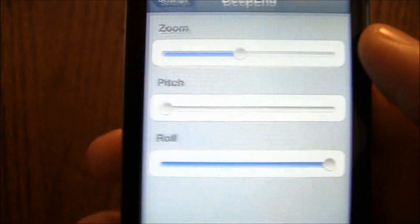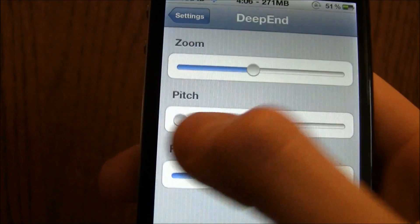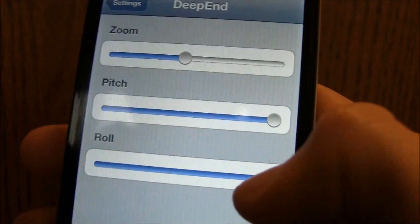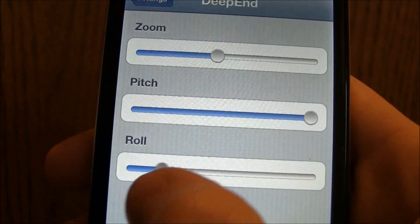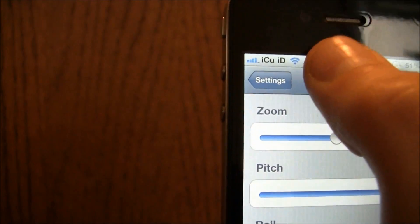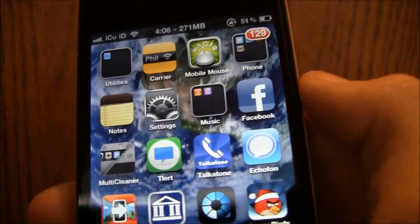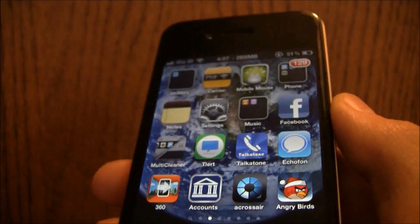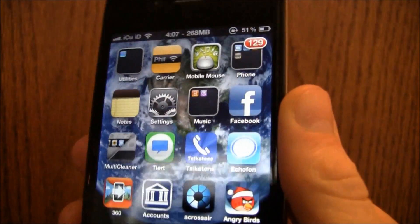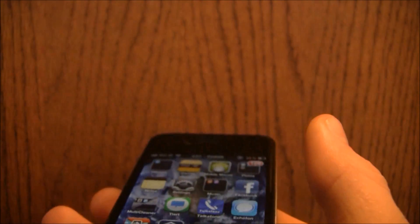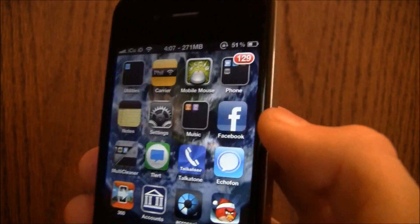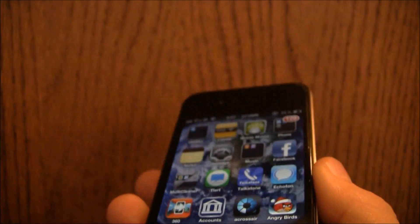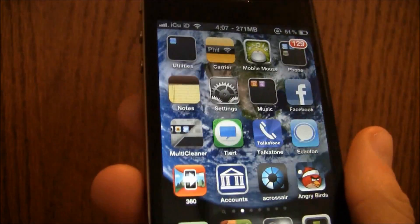I'm going to do exactly the opposite now by turning the pitch all the way up and the roll all the way down, and show you that it just moves up and down instead of left and right. This also works really well with different kinds of wallpapers.